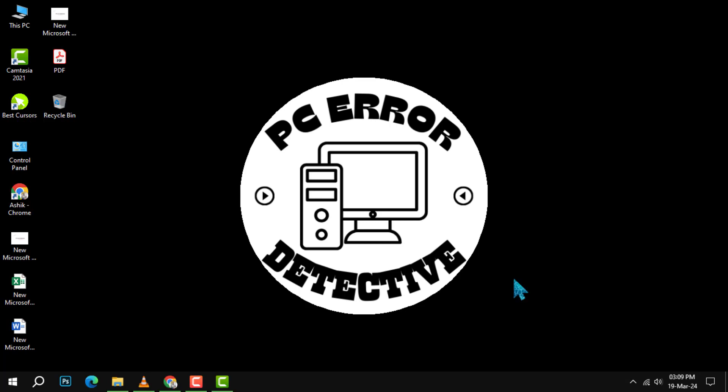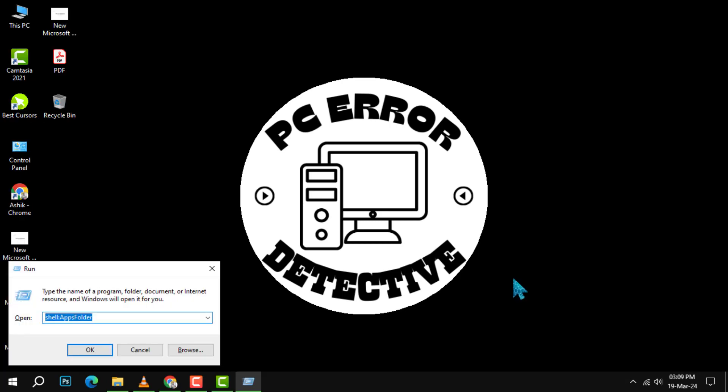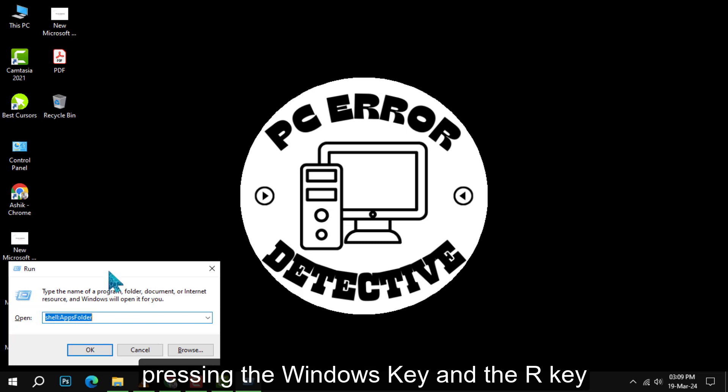First, you'll need to bring up the Run dialog box. Do this by pressing the Windows key and the R key at the same time.